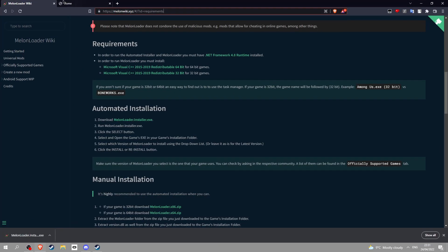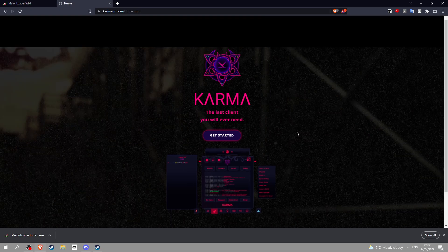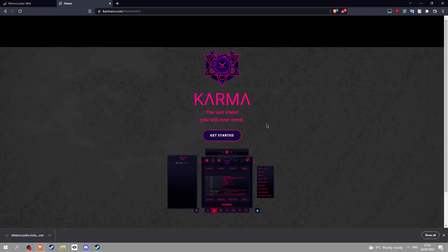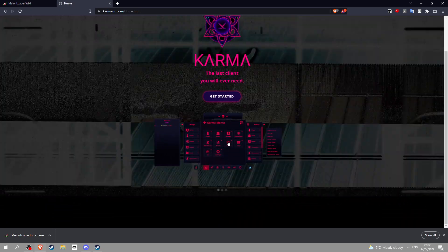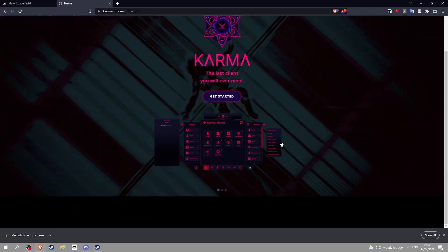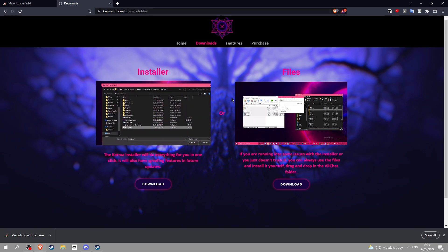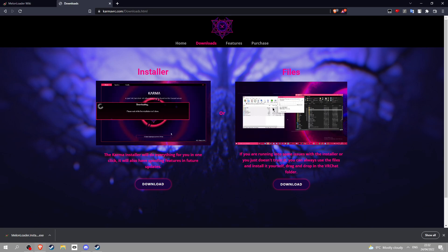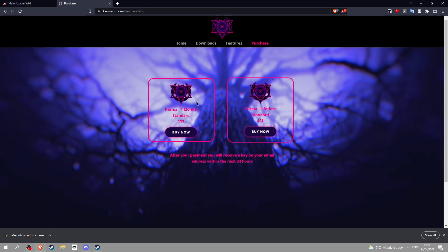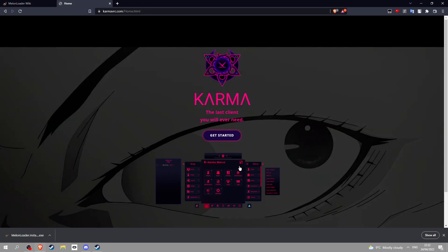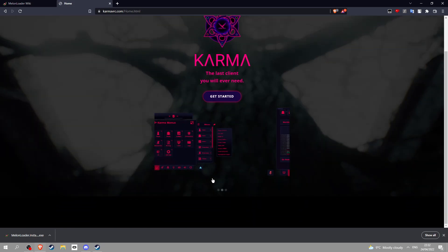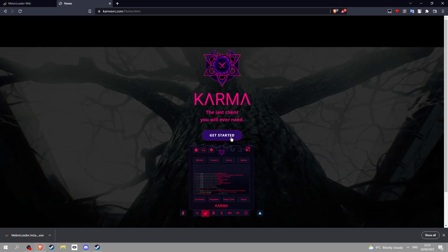You want to go back and click on the other link, this is Karma right here. Click get started. This is the free version we're showing you today, but you can also buy it for eleven dollars for one month or lifetime for forty dollars.